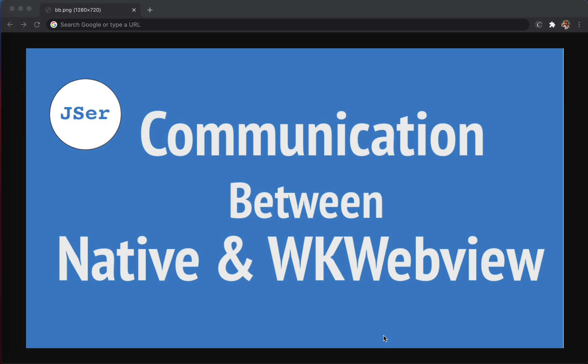Today I'm going to investigate the communication between native and the web, especially on iOS — specifically WKWebView. Before we begin, I should say I've never developed an iOS app with Swift before. About eight years ago I wrote a little game using Objective-C and it was fun. Recently Swift has reached version 5.